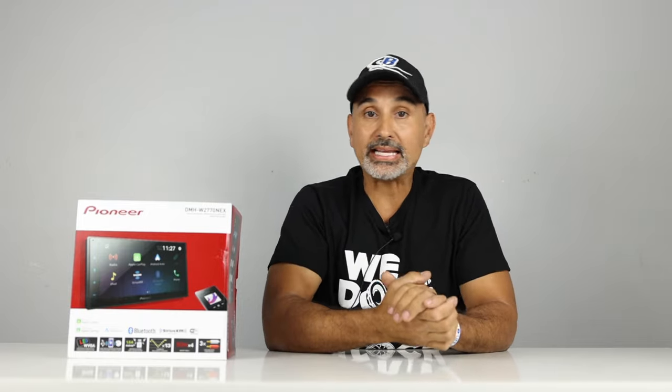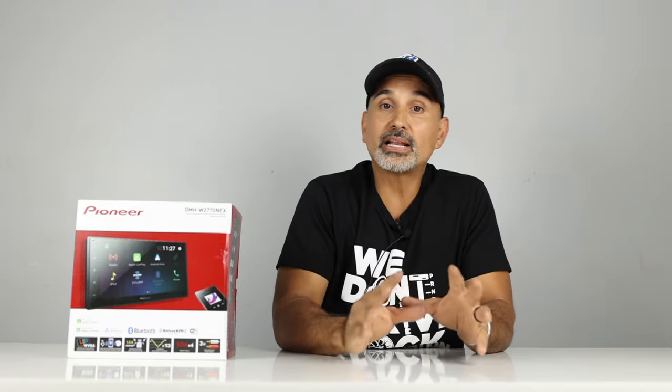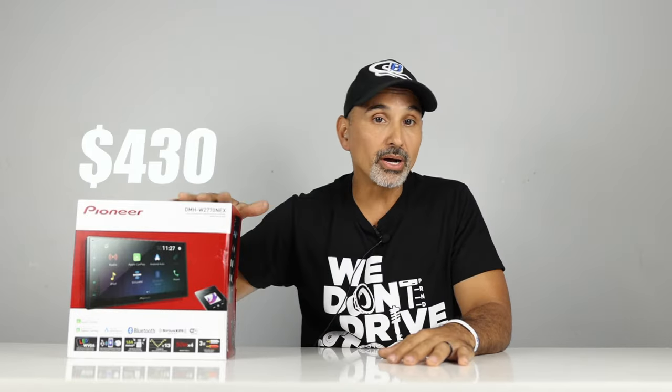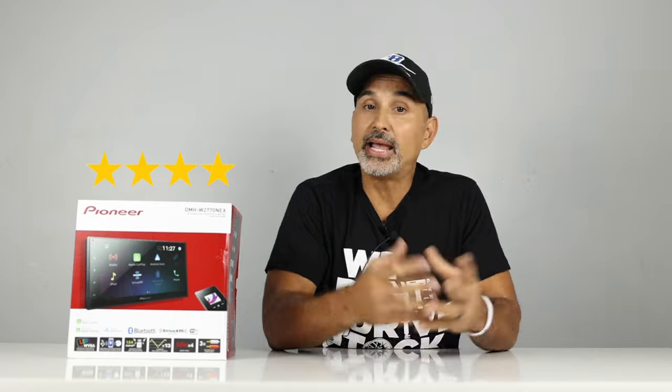All I can say is this, Pioneer, please hurry up with the W4770 NEX, I'm expecting that radio to have all the bells and whistles. But, nevertheless, for $430, this is not bad for wireless smartphone integration. We're going to give this radio four stars. It's a great value for the price.